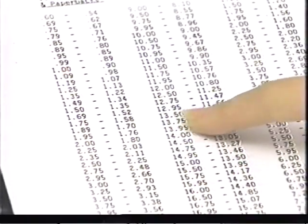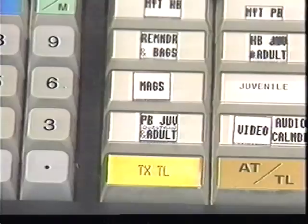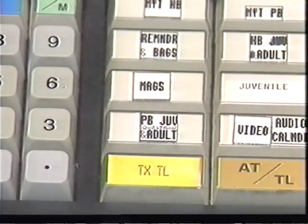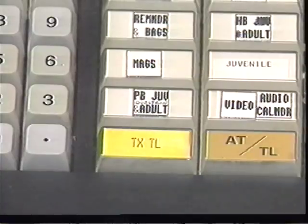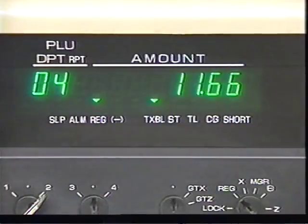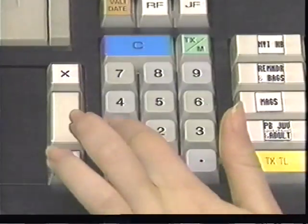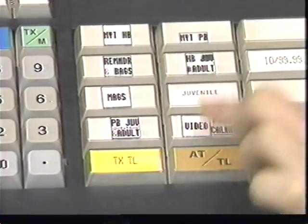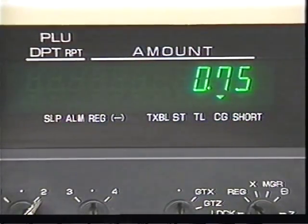After locating the discount price, use the numeric keypad to enter that amount. Next, press the function key that identifies the department for the book — in this case, paperback. After asking the customer if he's found everything he needed, complete the sale by pressing the tax and total key. The register totals the sale and automatically adds the tax. Tell the customer the total, then enter the amount of cash you receive and press the transaction total key. The display shows you the amount of change.